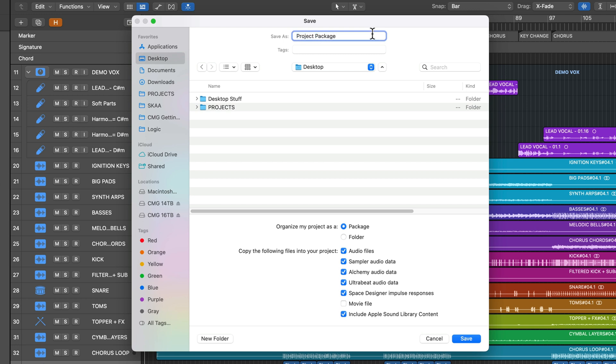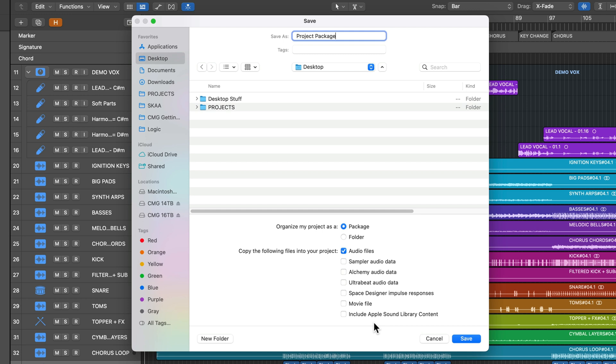Now down here, you can choose to organize your project as a package or a folder, and you can choose what types of files you want to copy into your project. Now, the most important one here is audio files. Everything else is pretty much supplementary because everything from here down is going to be stored on your computer in a different location as long as you've downloaded the full sound library. So if you're including all of these things every time, you're really just wasting space if you're just going to be using that project on your computer alone.